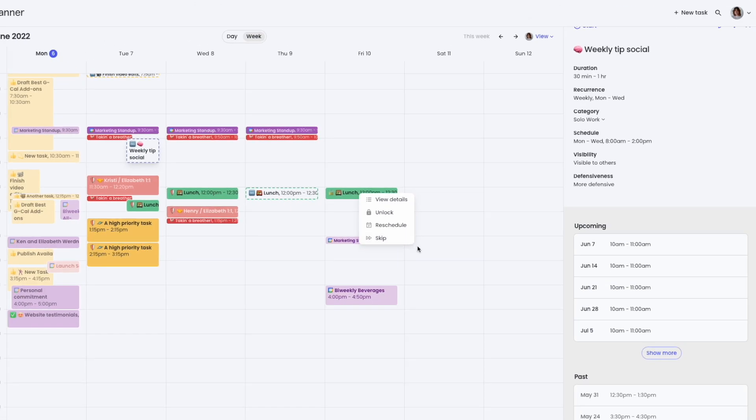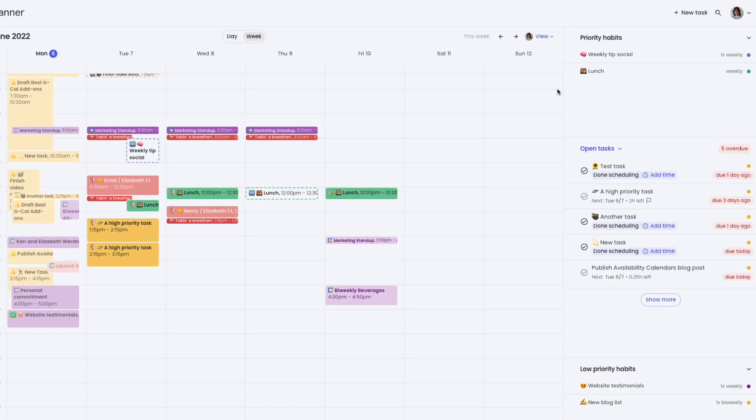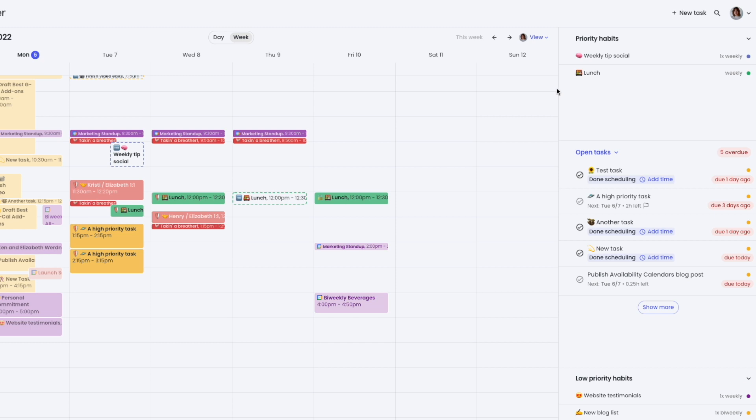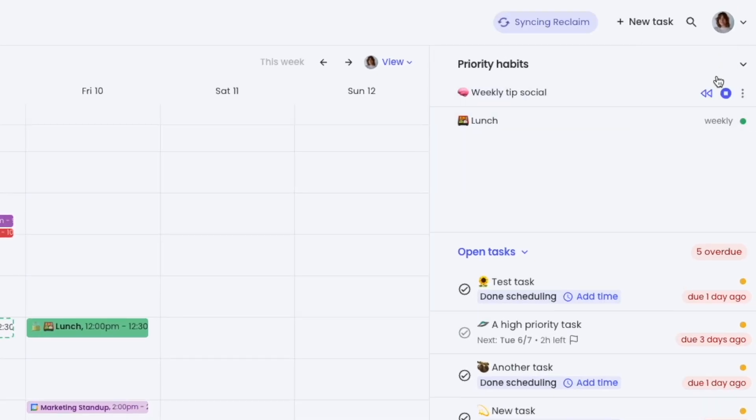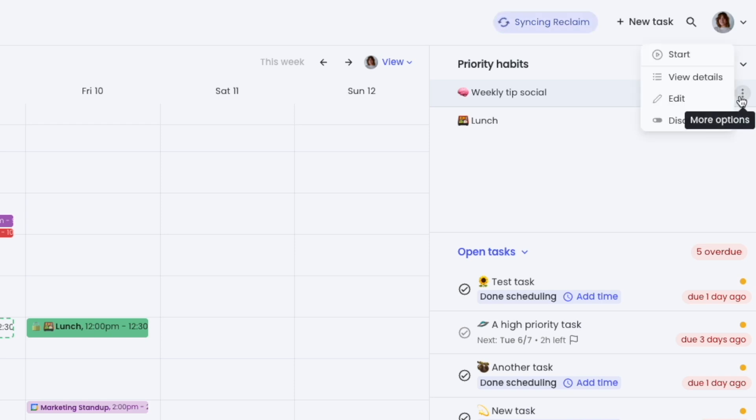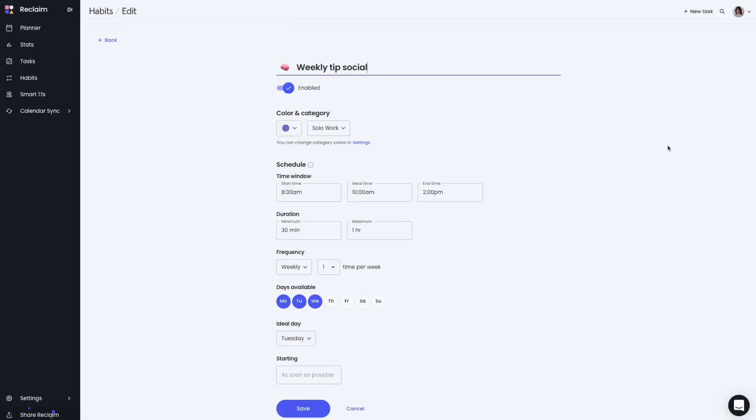New quick actions allow you to easily manage your habit instances in the calendar view. You can start or stop a habit even if it's not currently scheduled, lock the instance or skip it, mark it as done, and edit the habit settings themselves.